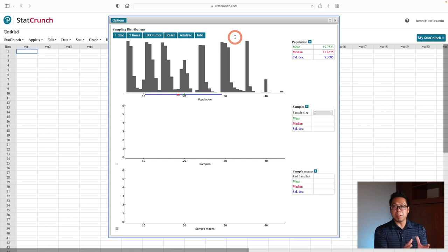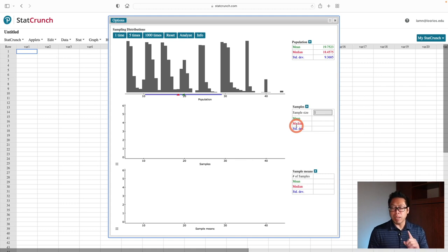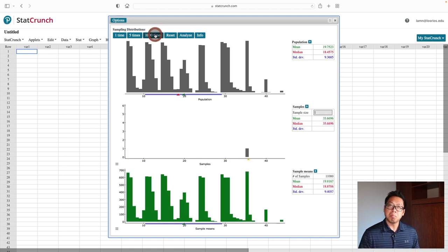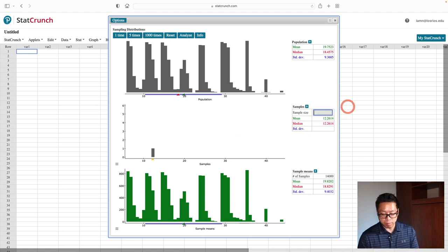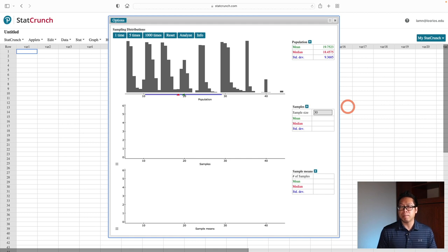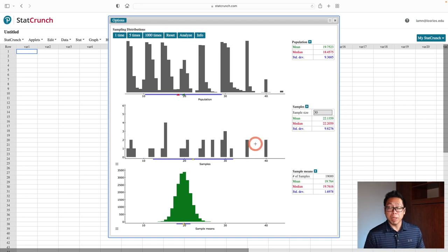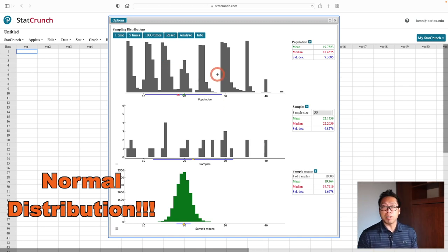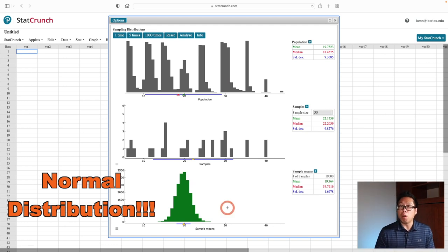Let's try this on a wild, irregular-shaped distribution. Starting with a sample size of 1, the picture at the bottom looks the same as the original. When I increase the sample size to 30, the picture now looks like a normal distribution. And that's the big idea in statistics: no matter what the original population looks like, as long as you pick a sample size big enough — 30 or more — and look at the averages, the averages will always look like a normal distribution.